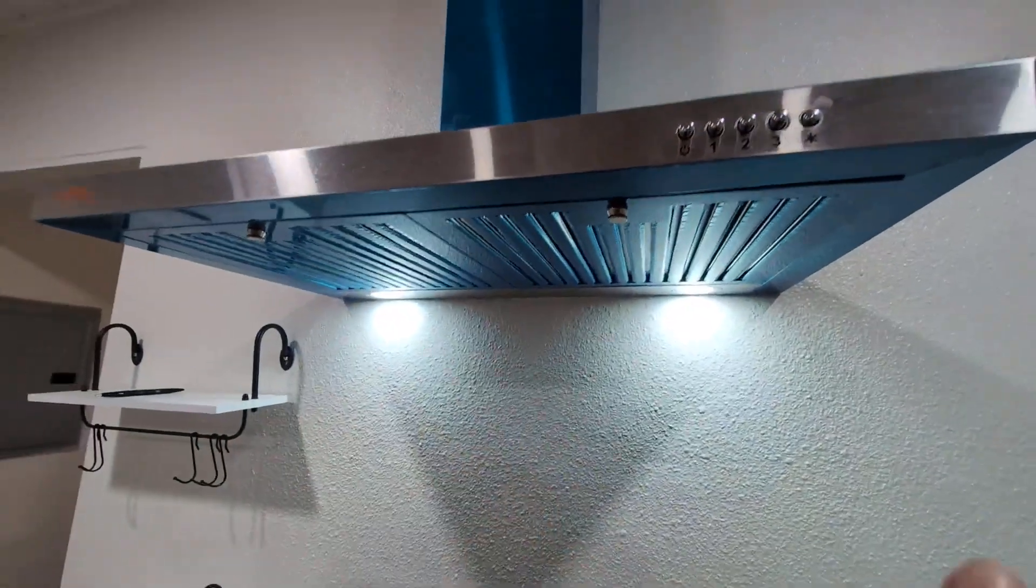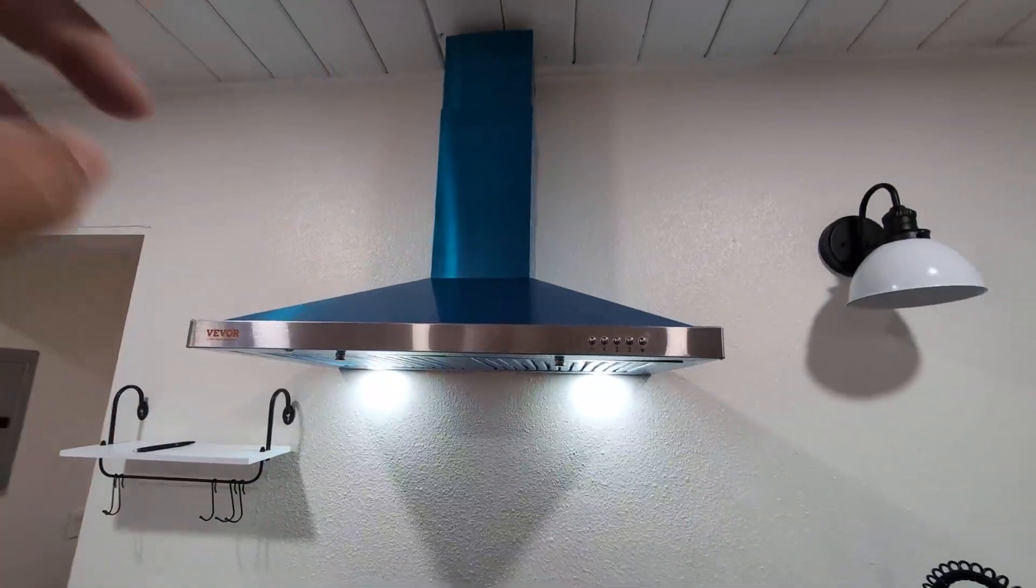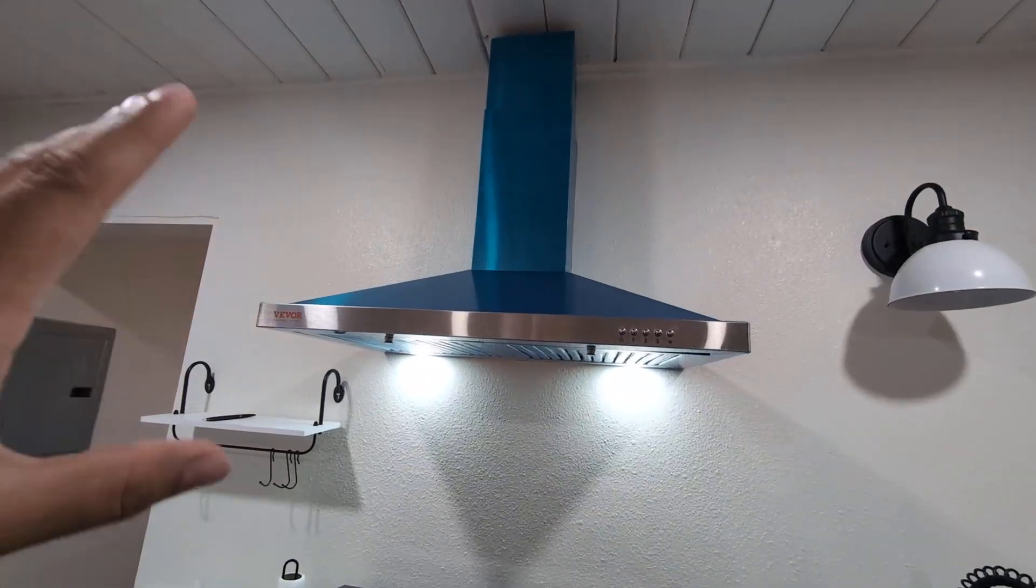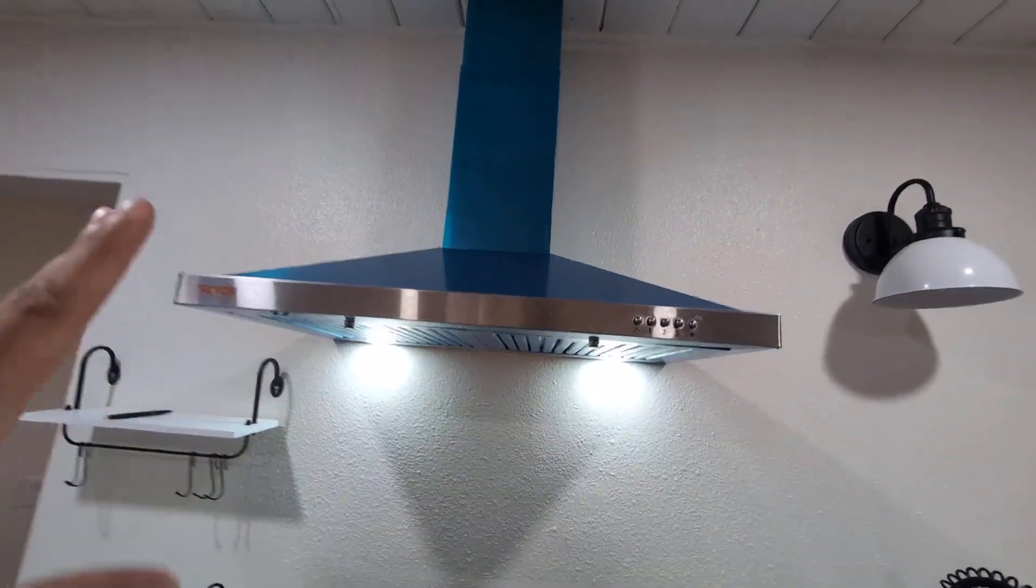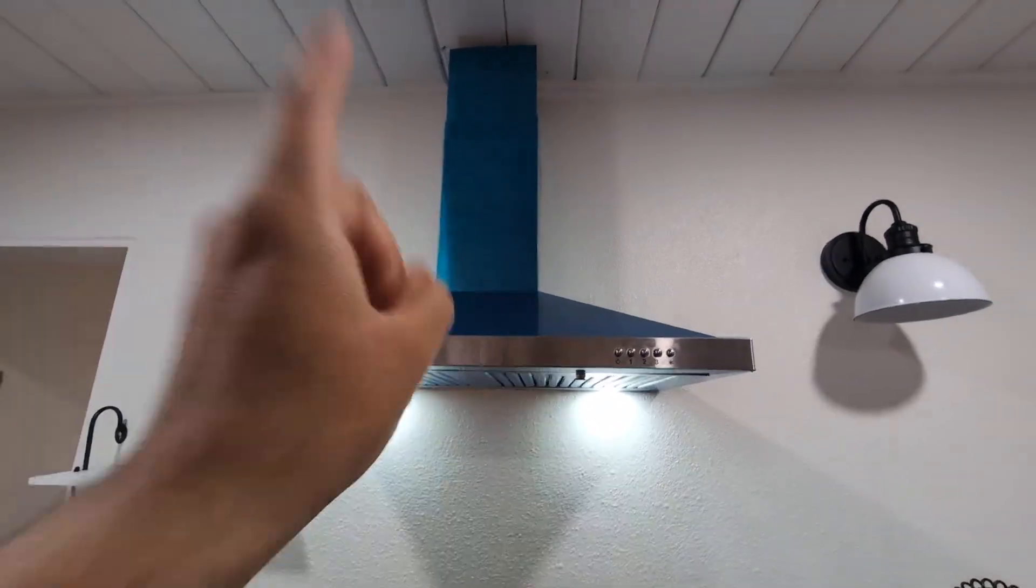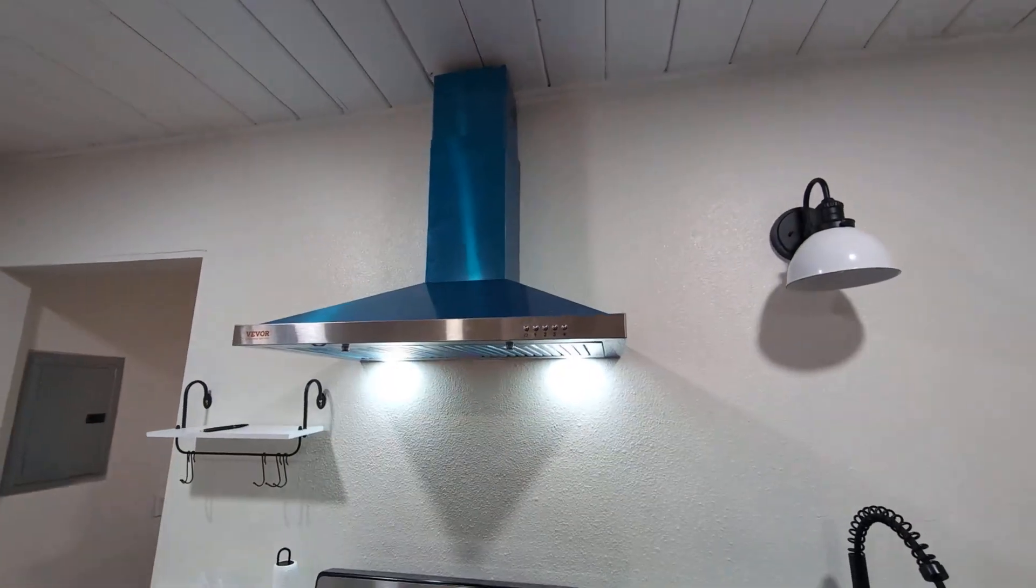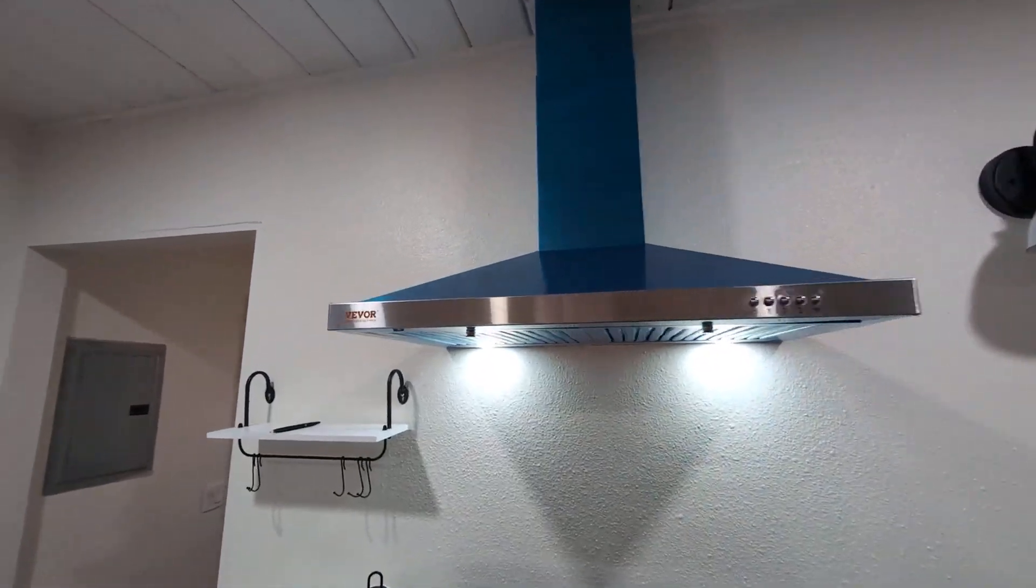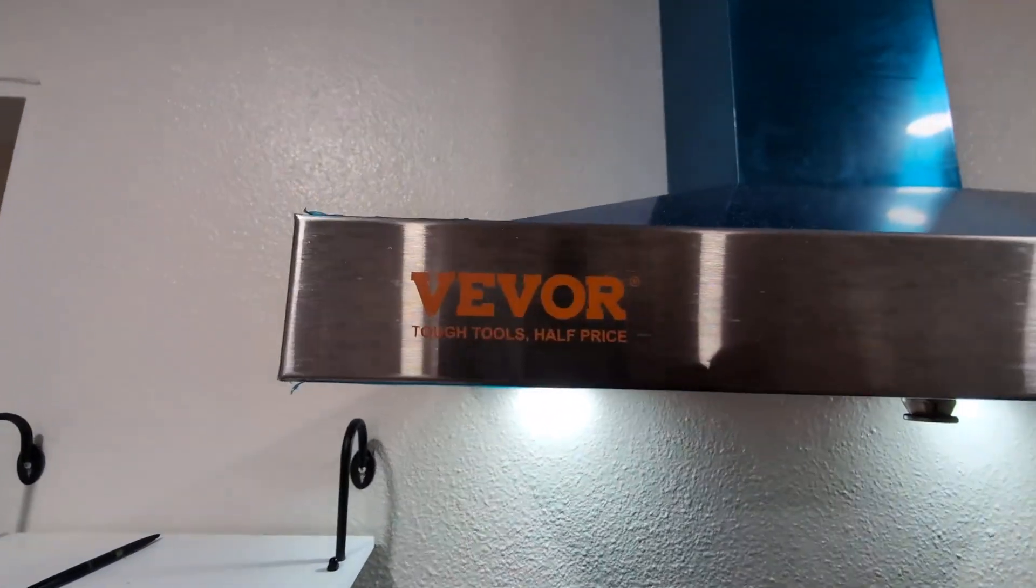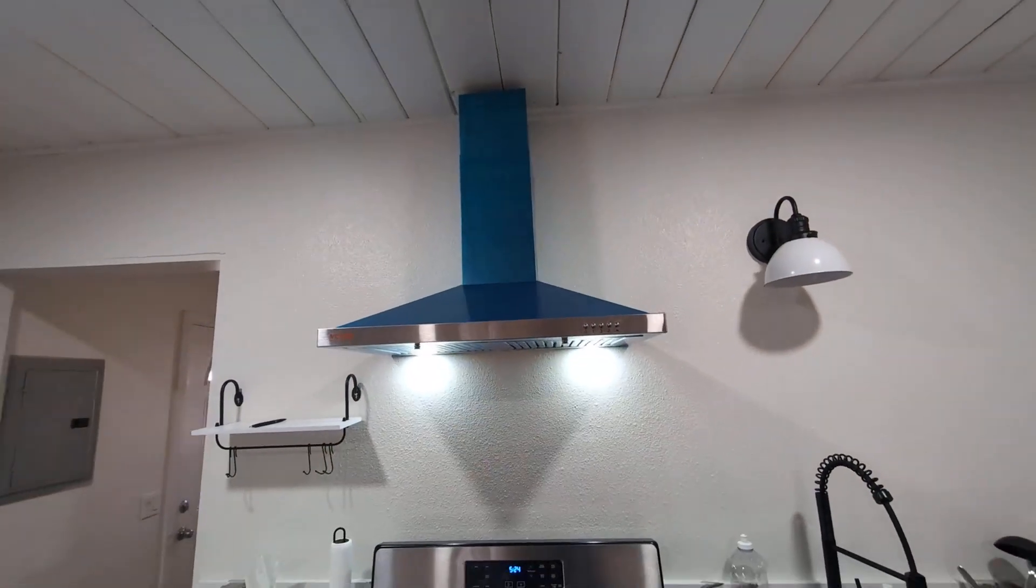So fantastic. Works great if you guys are looking for a range hood for your home. Stainless steel design that's cost efficient, easy to install. Give this one a try by VBOR. Highly recommend it.